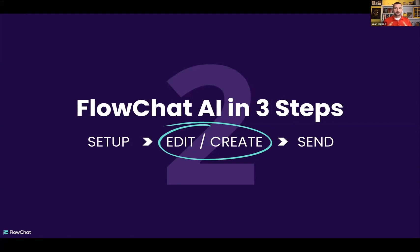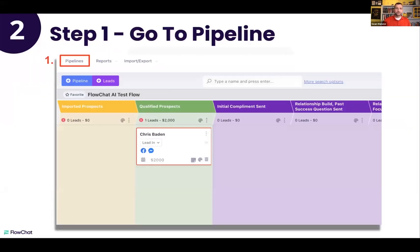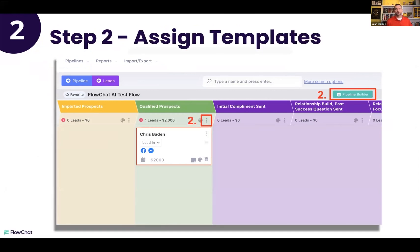This is the part where it gets fun, fast, and easy. First, go to the pipeline you're using. Secondly, go to where you assign templates — there are a couple of ways: click the three dots, hit the Pipeline Builder button on the right, or right-click one of the messenger icons. All of these will bring up your templates.